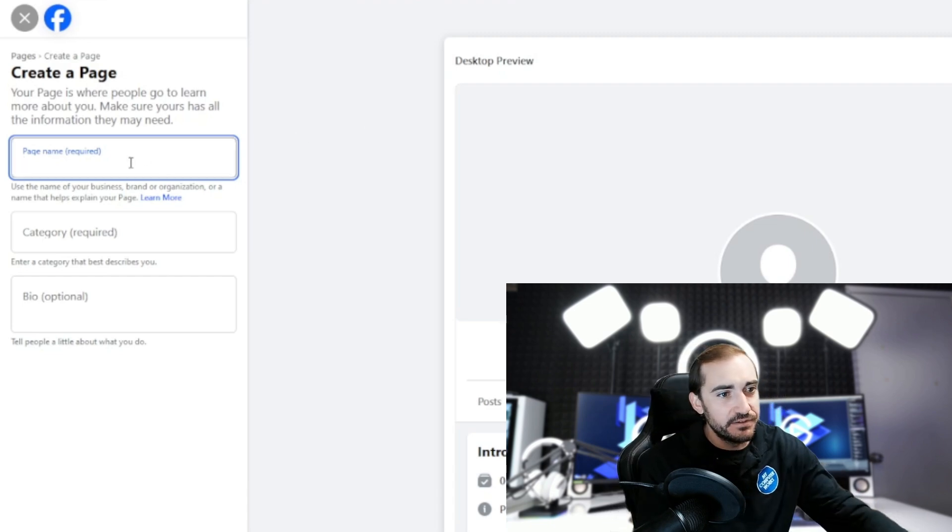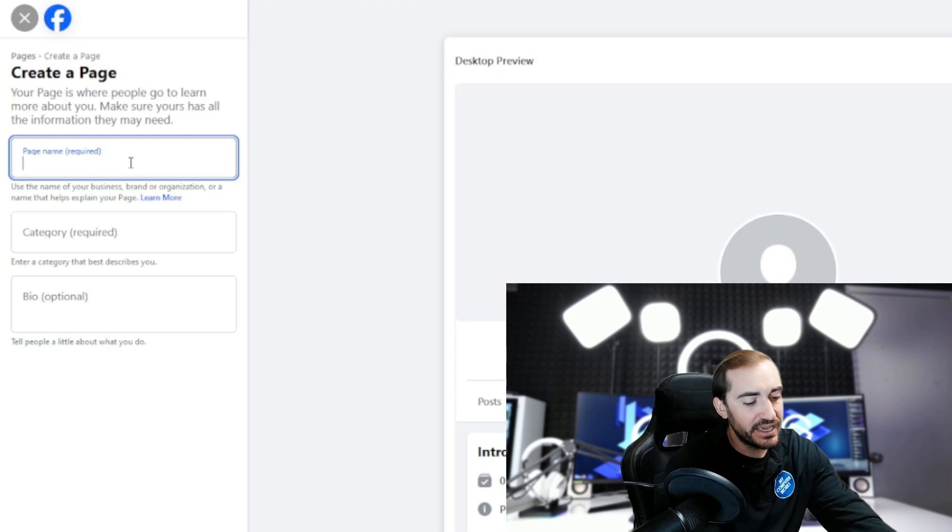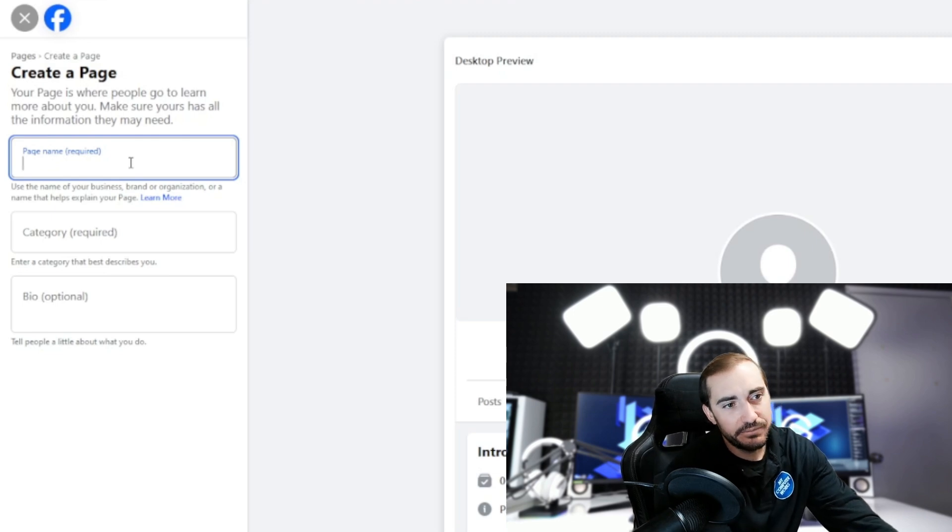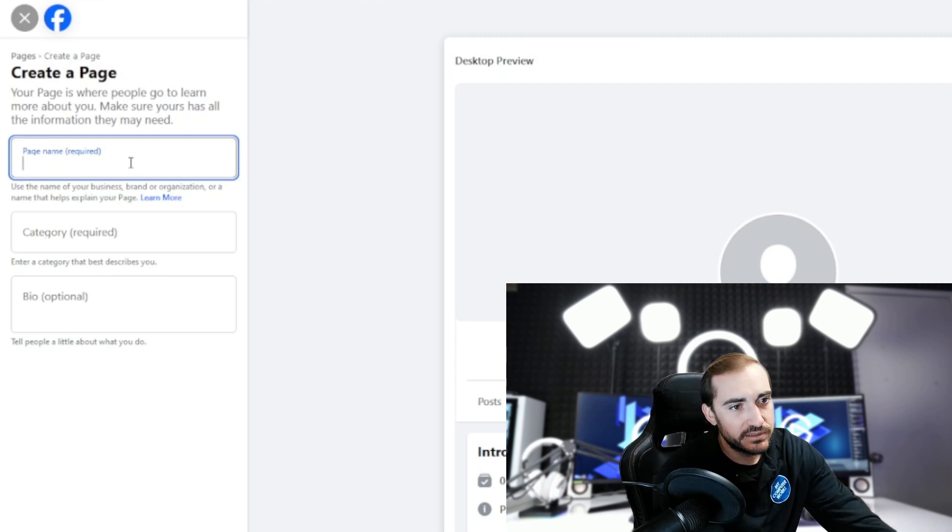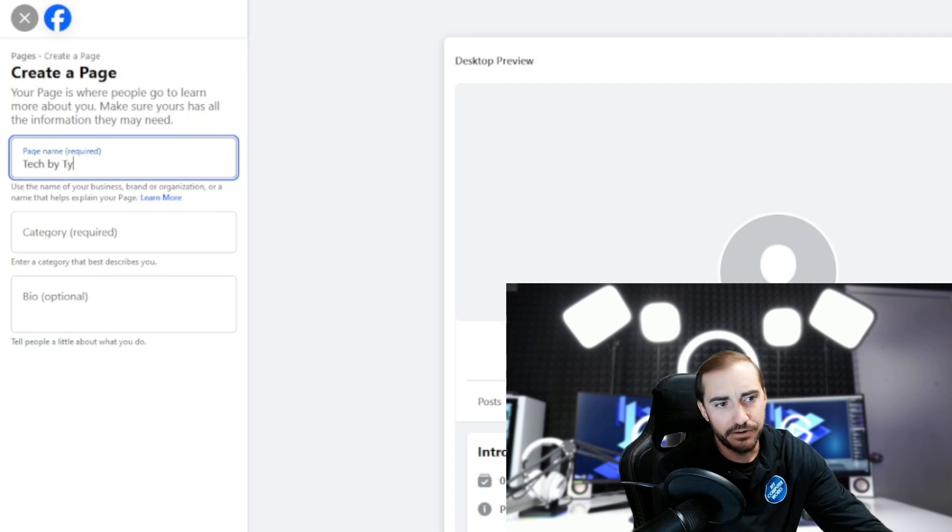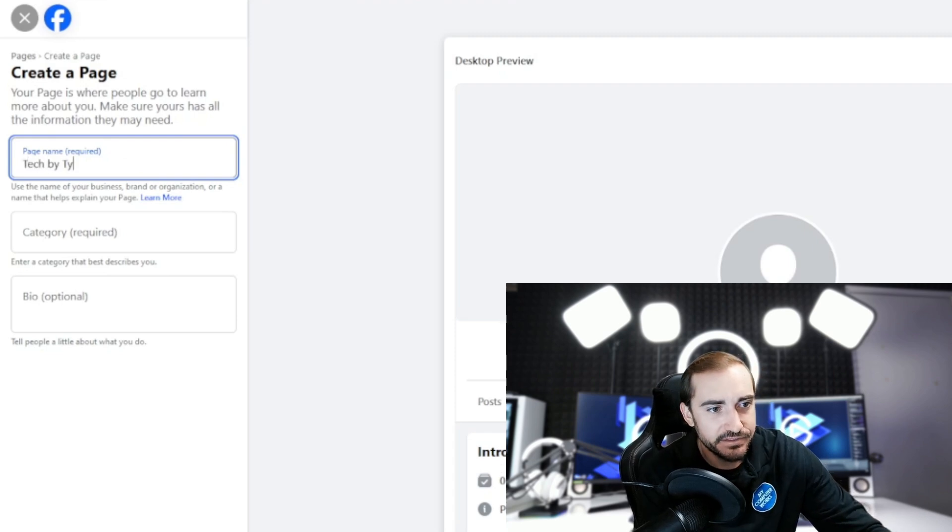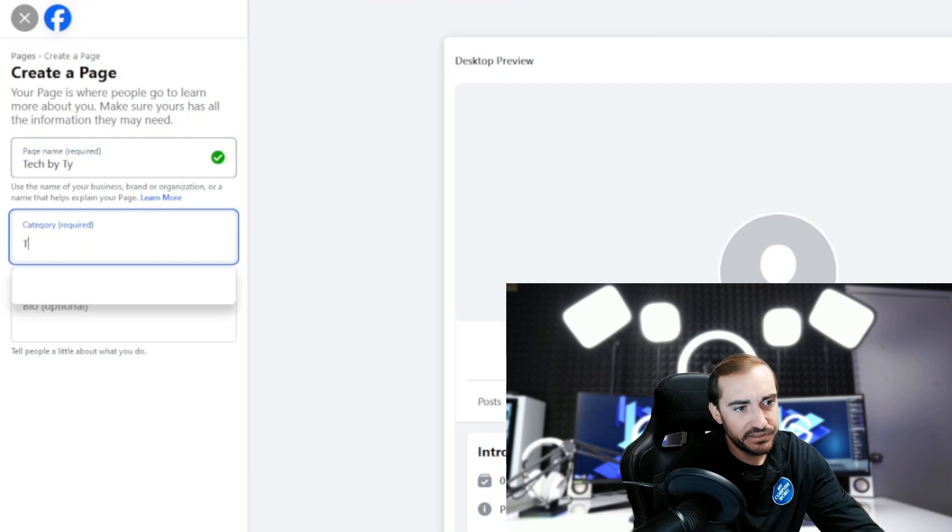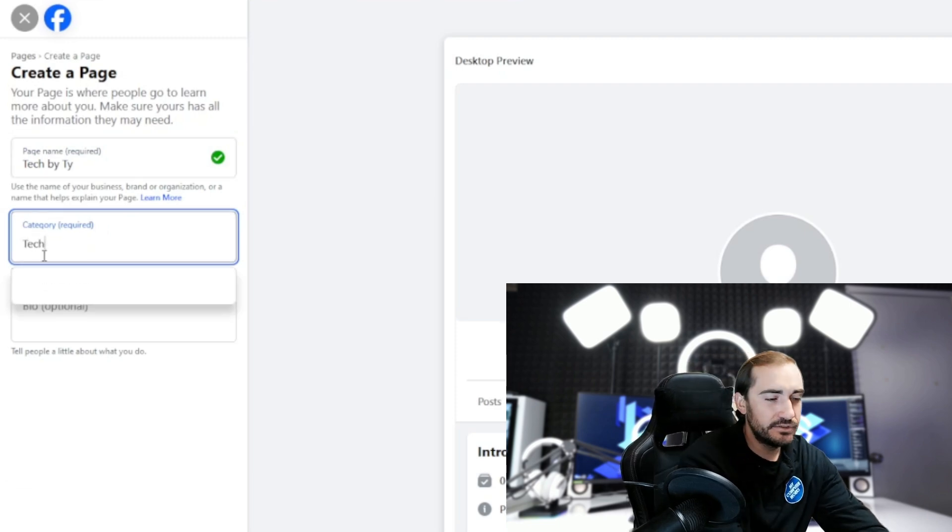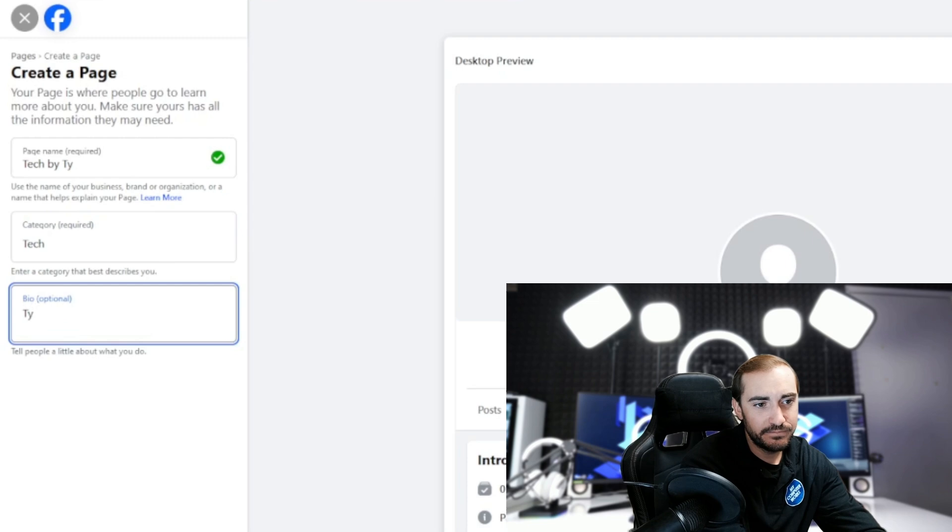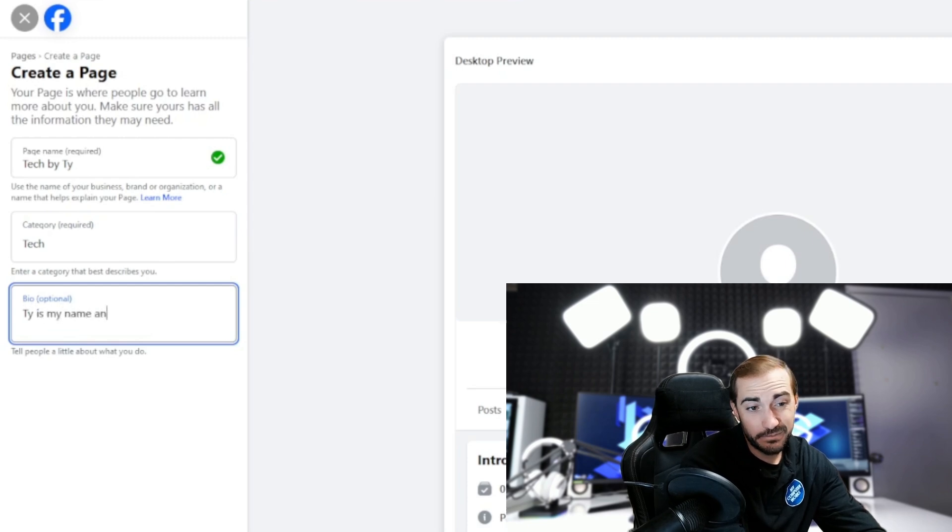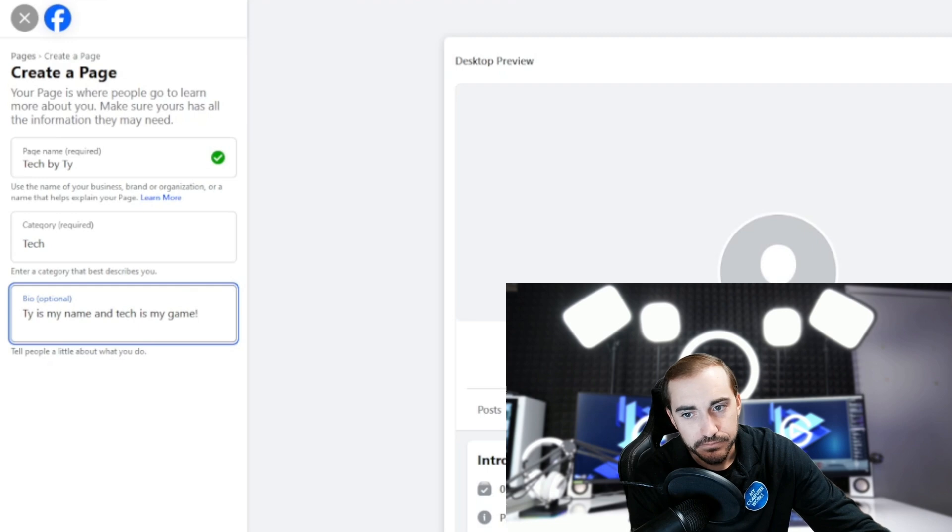the rest of this is pretty self-explanatory, right? So like right here, we're going to put the page name. I'm just going to call it Tech by Tai. I don't know, right? So category, it's going to be a tech business. Bio, optional. Tai is my name and tech is my game. Okay, awesome.